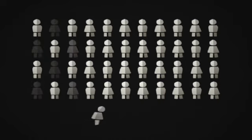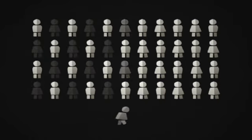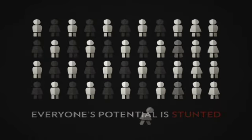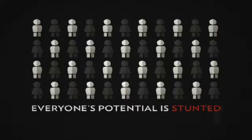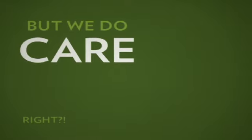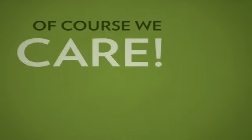When we don't care about half the human race, everyone's potential is stunted. But we do care. Of course we care.